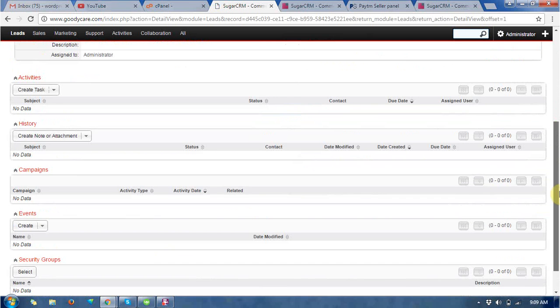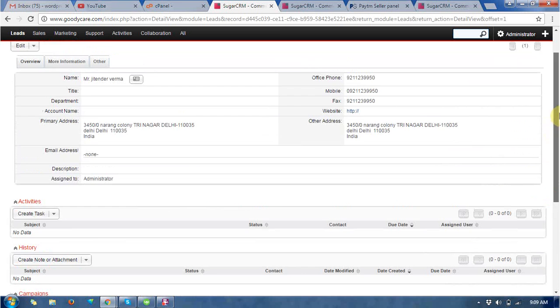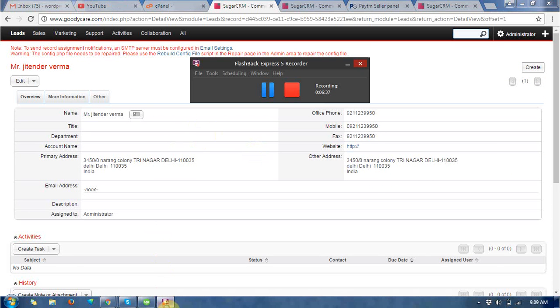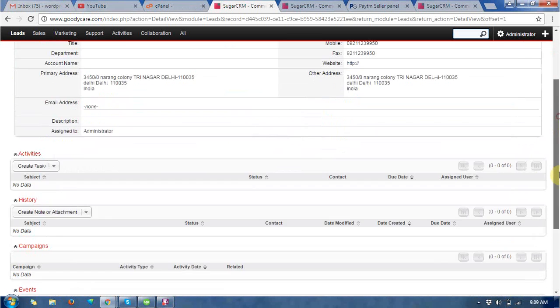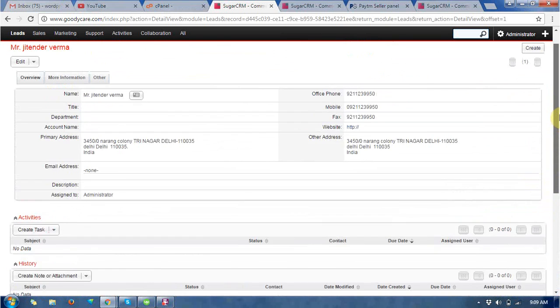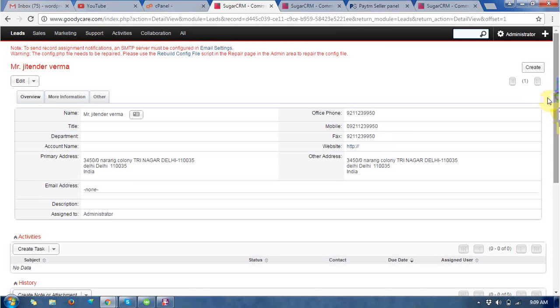By this way you can generate a lead in the SuiteCRM. This is a very very useful information filled up in that leads.